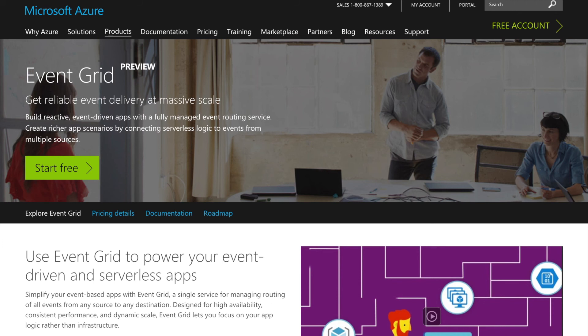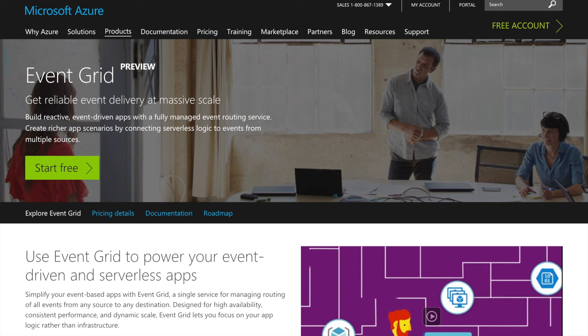Event Grid is a central location for managing events. You can listen for events from custom sources as well as from Azure services and then notify whatever listeners that you may have. This is going to help us to make applications that respond to events and don't have to rely on polling.